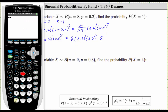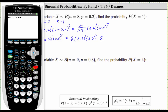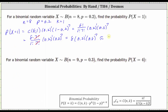The exponent of one is optional. To four decimal places, we have approximately 0.3355, which as a percentage is 33.55%.